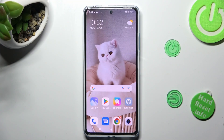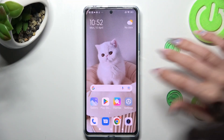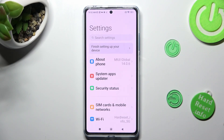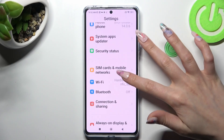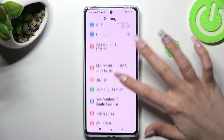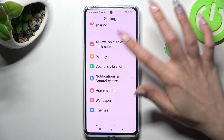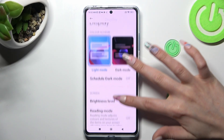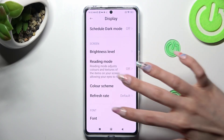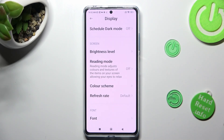You need to begin by opening the device's settings. Now scroll down just a bit to access display. Following that, scroll down again and tap on refresh rate.